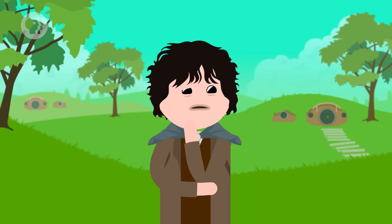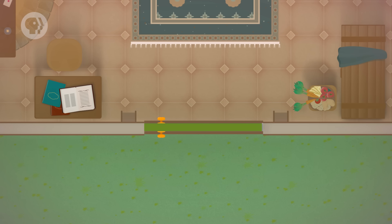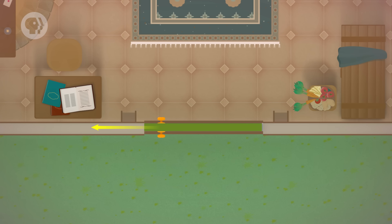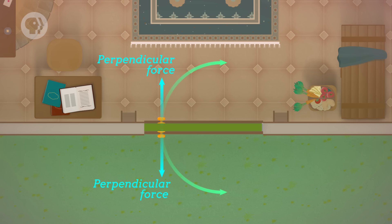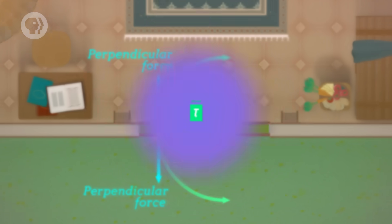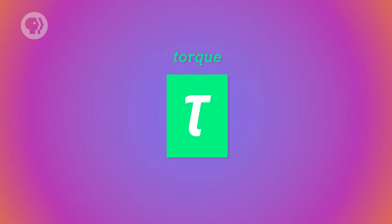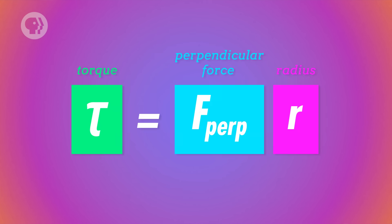A door with a handle close to the hinges would be much harder to open, because you get less torque for the same amount of force. The last factor that affects torque is the angle between the applied force and the radius. If you try to open the door by pulling the handle parallel to the door, in the direction opposite from the hinges, the door wouldn't move — because the only part of the force that affects the door's rotation is the force that's perpendicular to the radius. So torque, represented by the Greek letter tau, is equal to the perpendicular force times the radius.